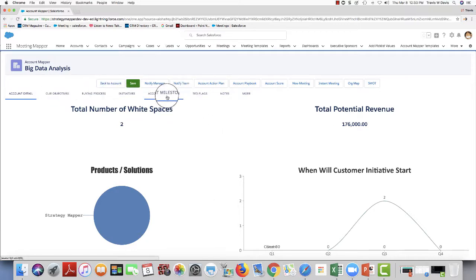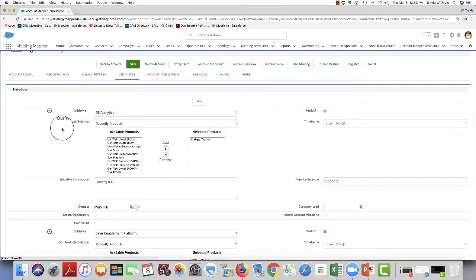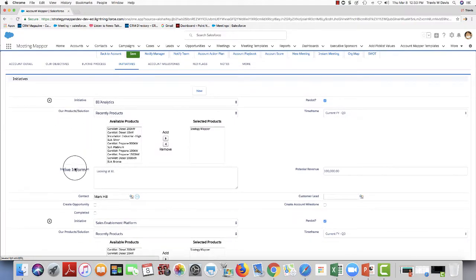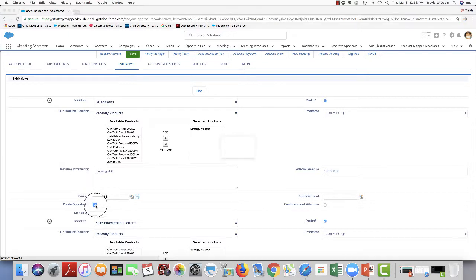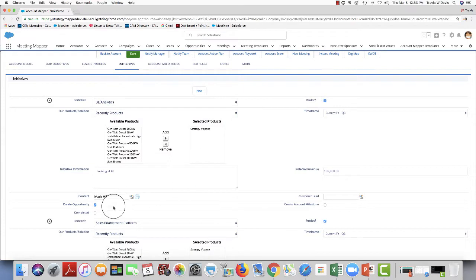Now, I can also go back in the initiative. Let's say that eventually down the road I'm talking to the account and I'm saying, well, you know what? It's a great opportunity. I can create an opportunity right from this initiative. I can also create a milestone.